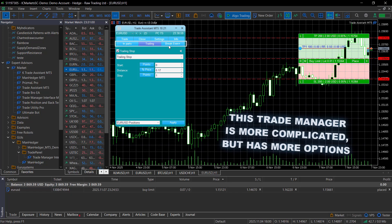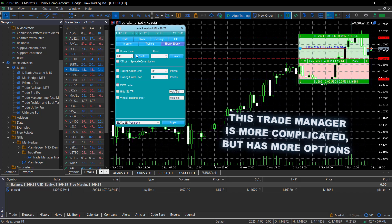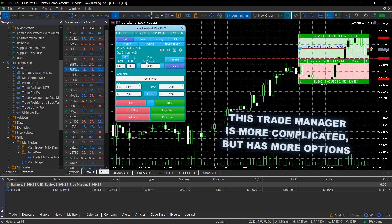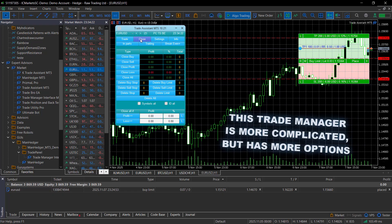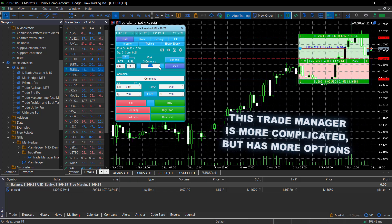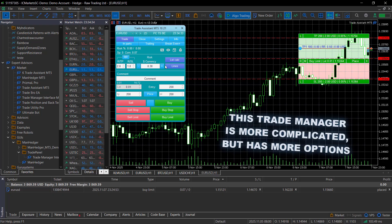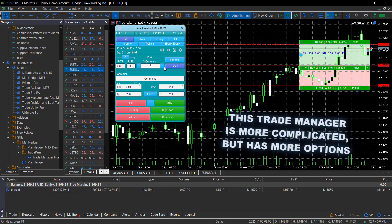Setting up the trade is also less intuitive. For lot calculation, I can only set the risk, and if I want to specify it in my base currency instead of as a percentage of my balance, I have to open the settings and change the calculation method there. For me, the manager is much easier to use and far more intuitive, with fewer complications, making it a better choice for beginner traders.